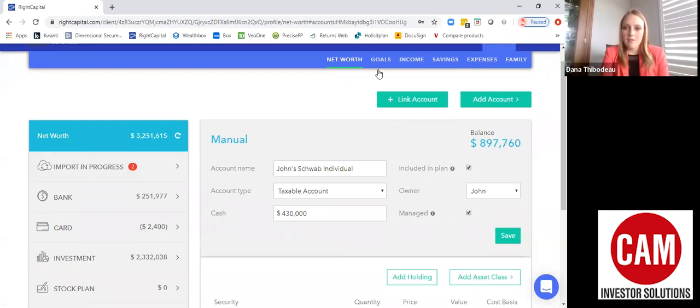If you have any questions about linking accounts or adding accounts in your Right Capital profile, please reach out to me, Dana. My email is dana@caminvestor.com. We're happy to help you set up anything and get you using Right Capital in the best way possible. Thank you.